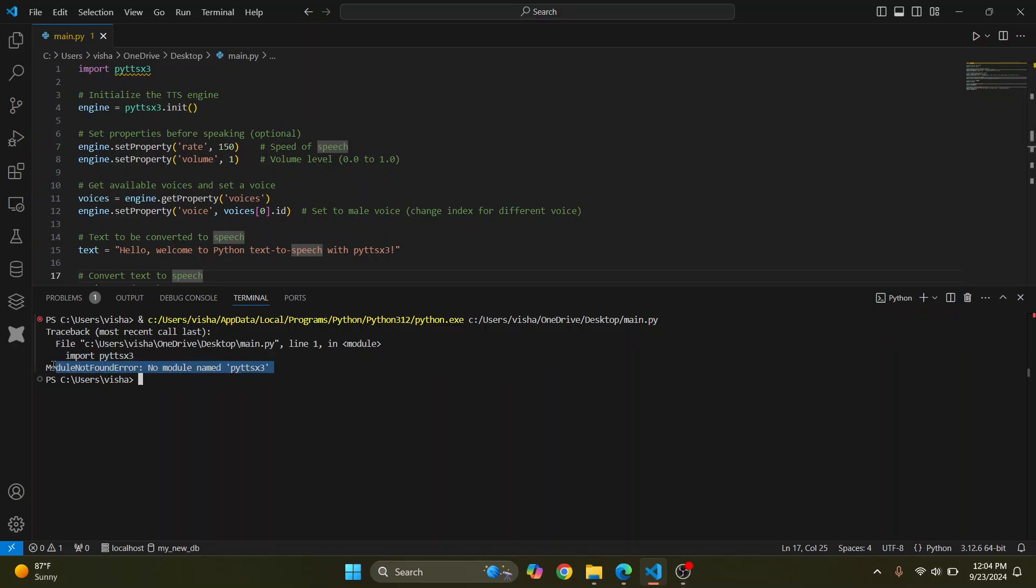So if I run this, I get this error. To fix this, you can quickly do pip install pyttx3.